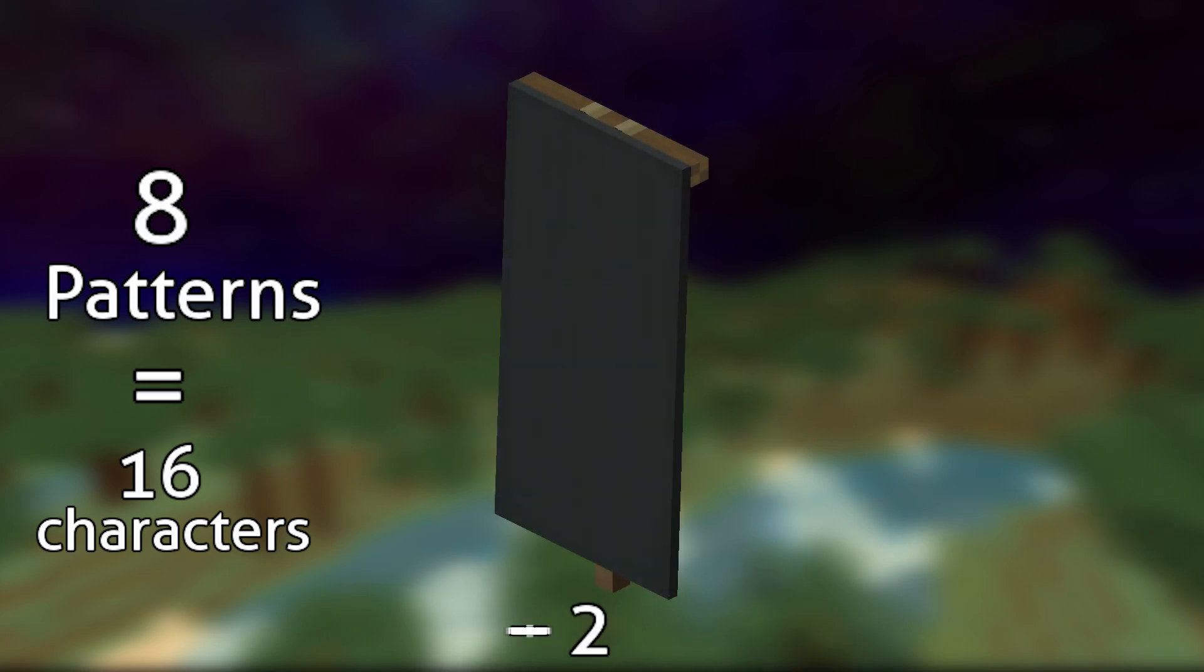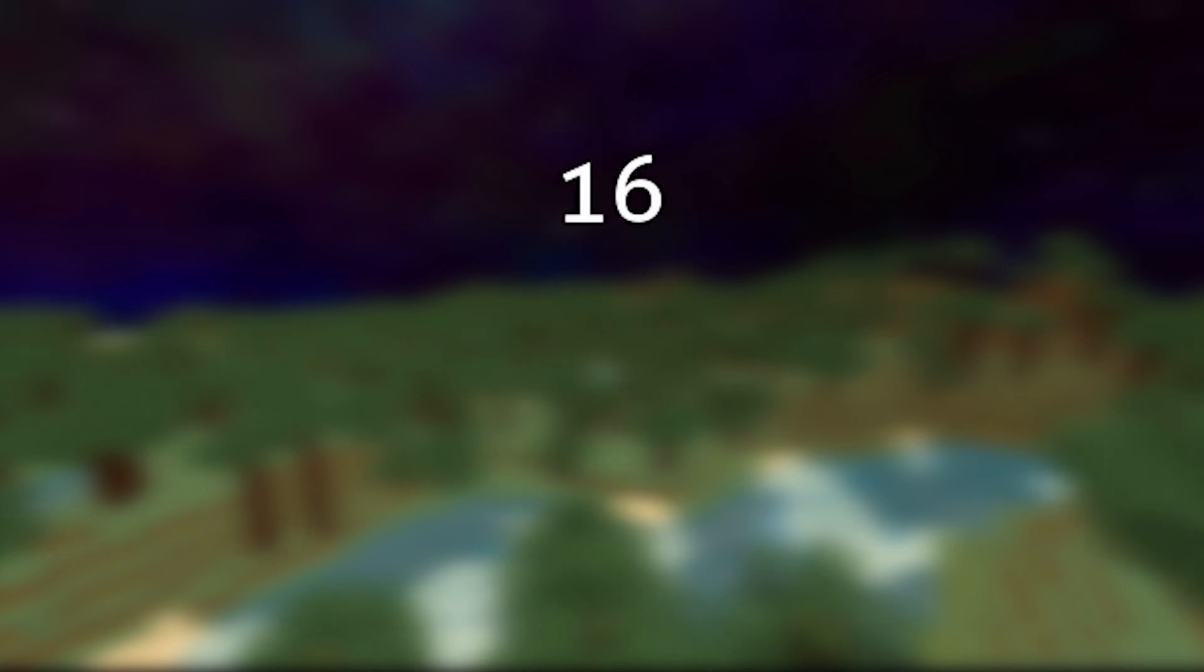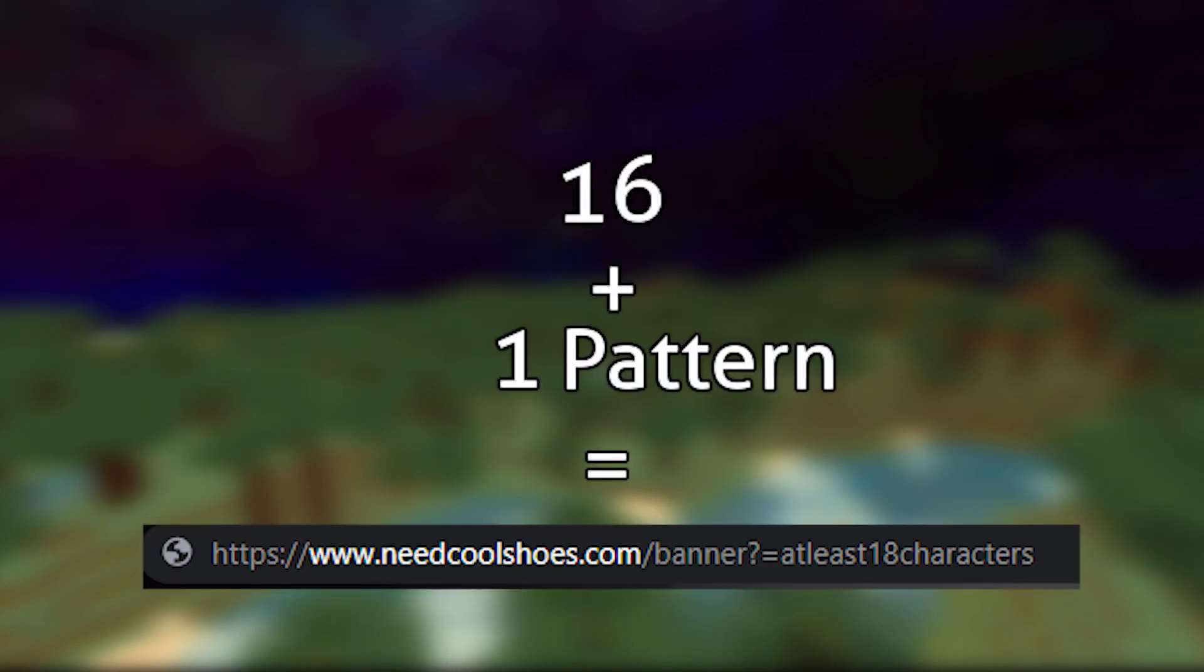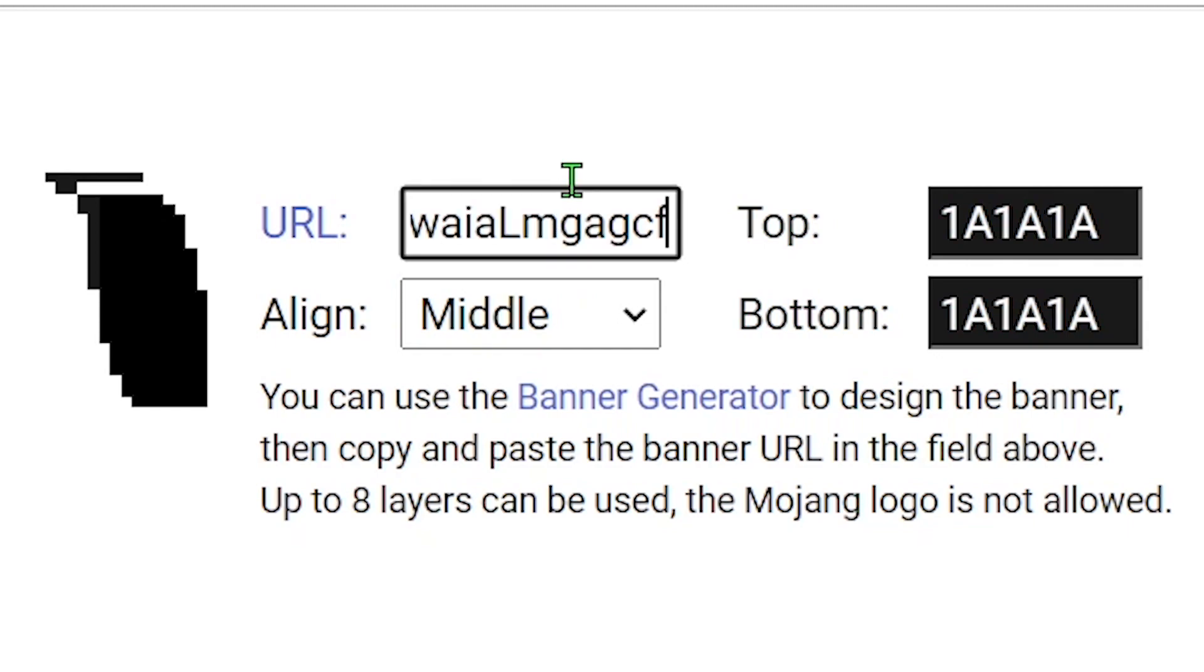Knowing this, we can keep eight pattern designs and delete the base banner design to have a total of 16 characters. This way we can add one more pattern design to reach the character cap of 18 whilst having nine patterns. Optifine will read the URL and see 18 characters and it will refrain from giving any errors.